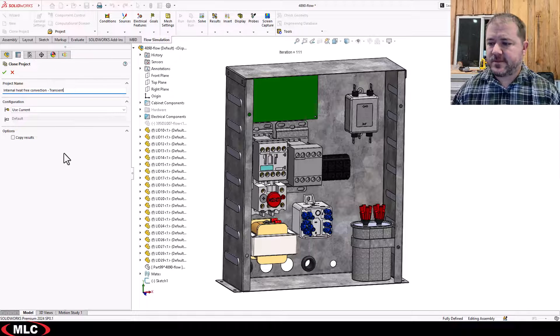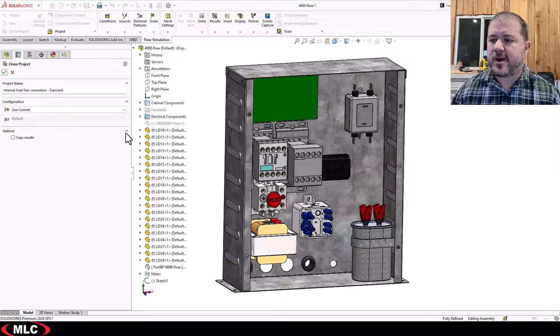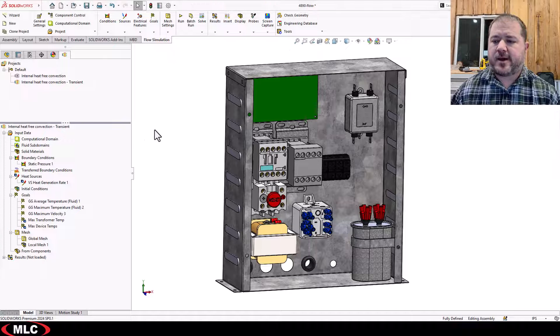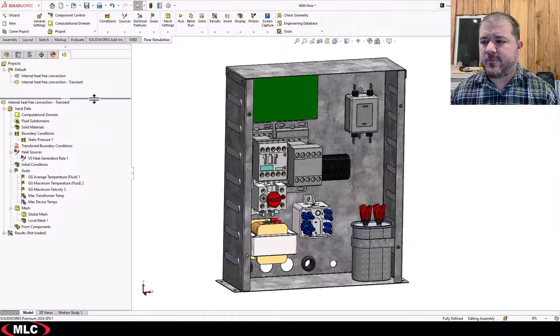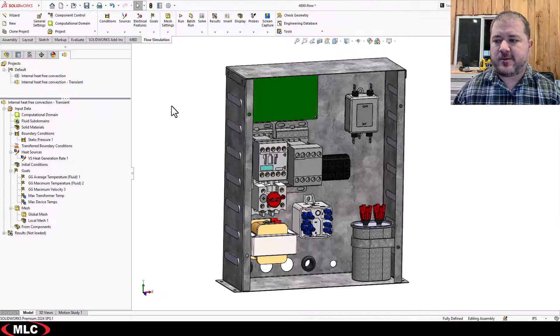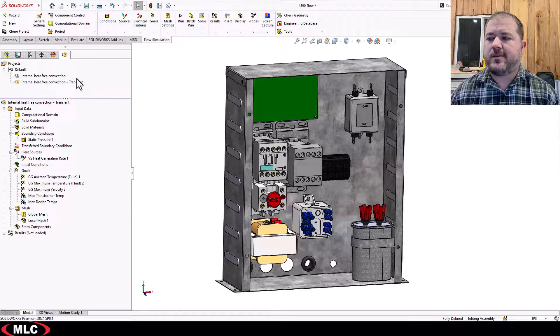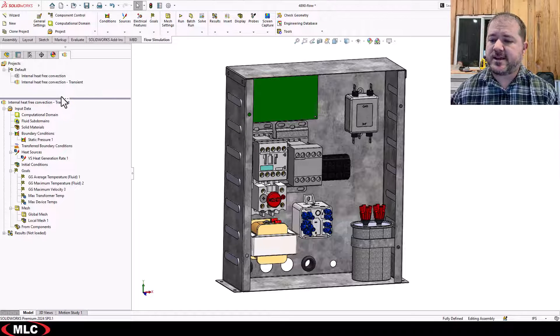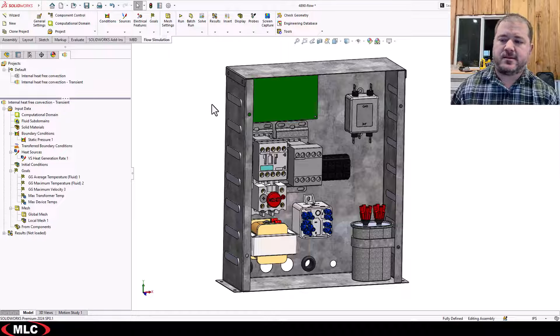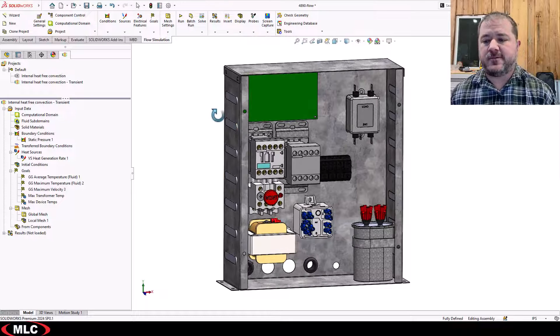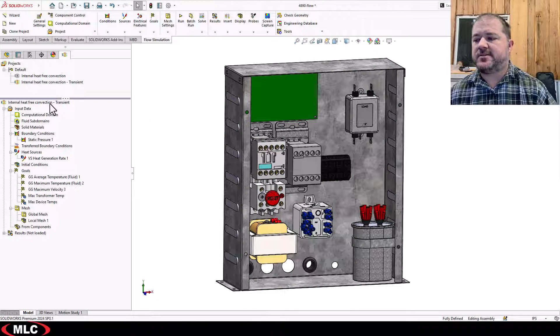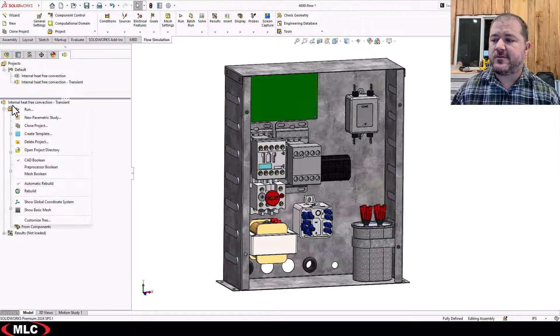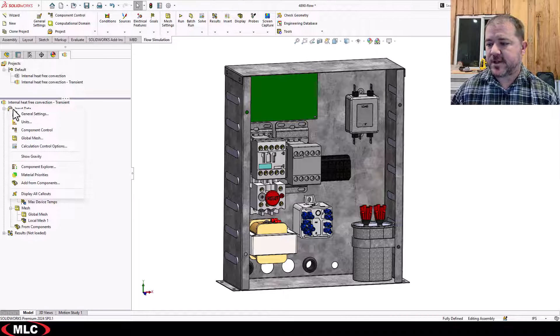Now, this is a little bit different than what I would normally recommend for people. But again, this is kind of a webinar for experts. If you're brand new to this, I would say create a brand new study transient and then look at the values that it's going to give you. Because changing from steady state to transient involves quite a few different changes. Let's look at the first couple.